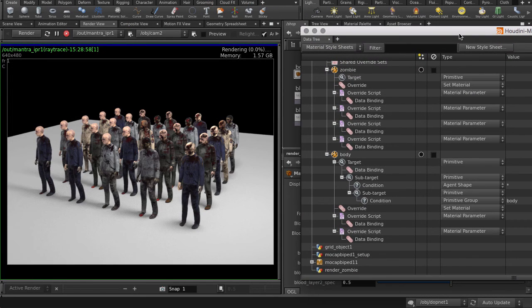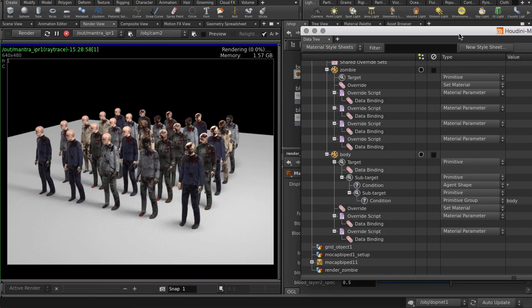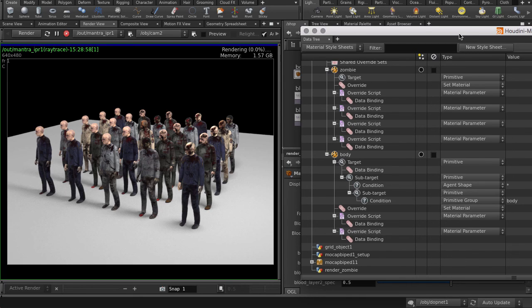With Material Style Sheets, we can create a bunch of looks using styles and overrides. This allows you to just focus on doing look dev in your scene. So you can combine multiple styles together and disable others to get different results, for example.